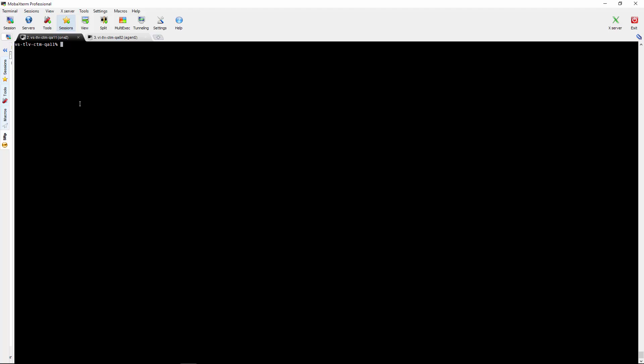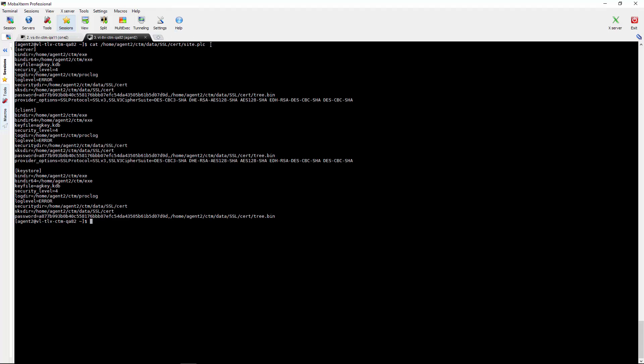Next we will show how to change the default protocol SSLv3 to TLS 1.2 for a specific agent. For that we will go to the agent and here we can cat the site PLC file which is in this directory under data SSL. We will cat it and we will see that now the current protocol being used is SSLv3. And we will change it now to TLS 1.2.